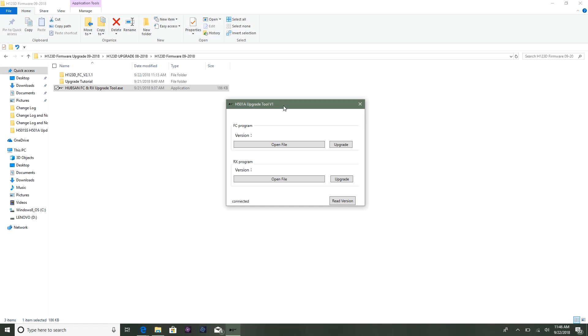This is something I'm trying to get Hubsan to change - just call it Hubsan FCNRX upgrade tool. I think that's pretty significant to explain exactly what it does. Let's go ahead and start the upgrade. If you notice here, it says connected. You want to make sure it says connected. When you are not successfully connected, it'll say not connected. So we're going to plug it back in - it says connected.